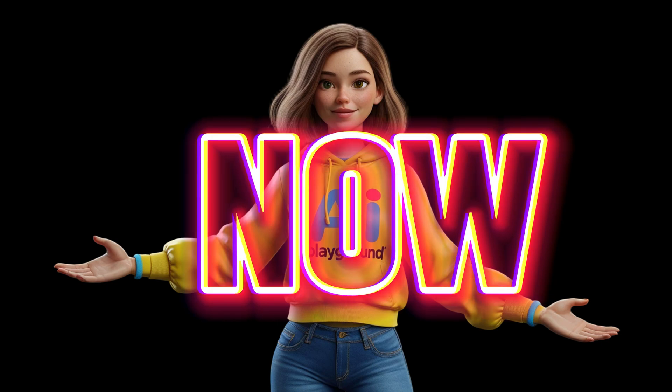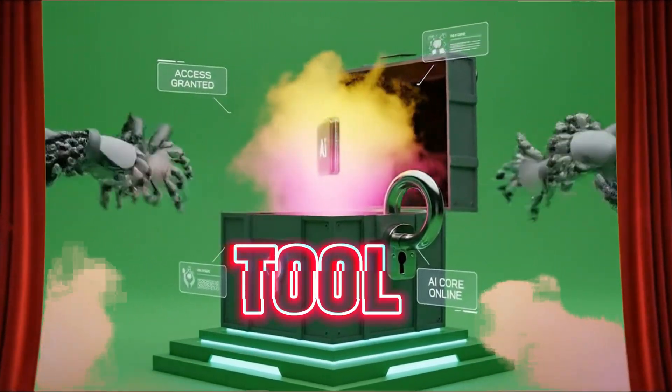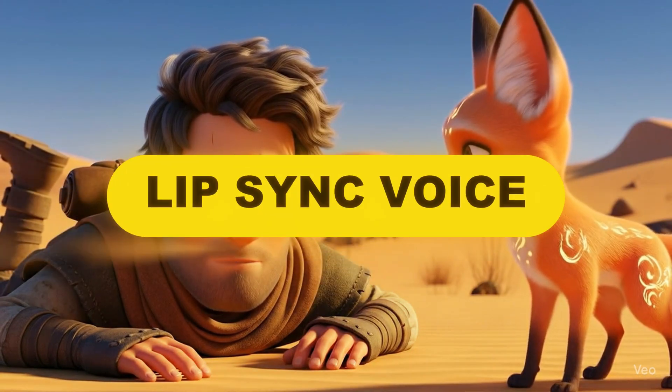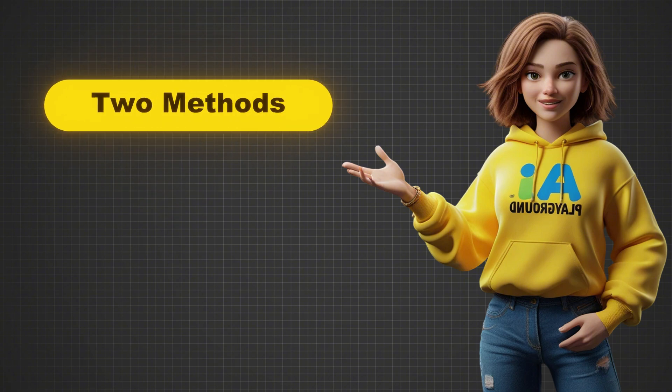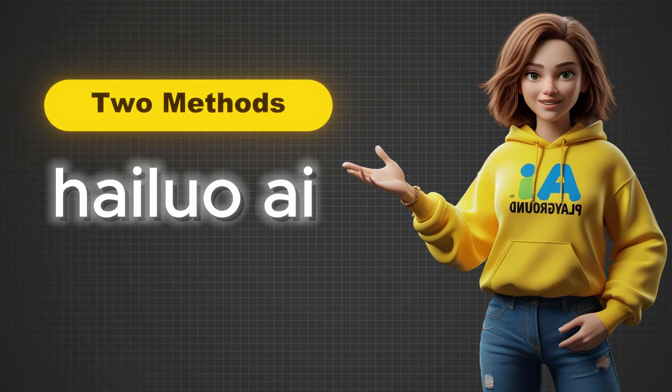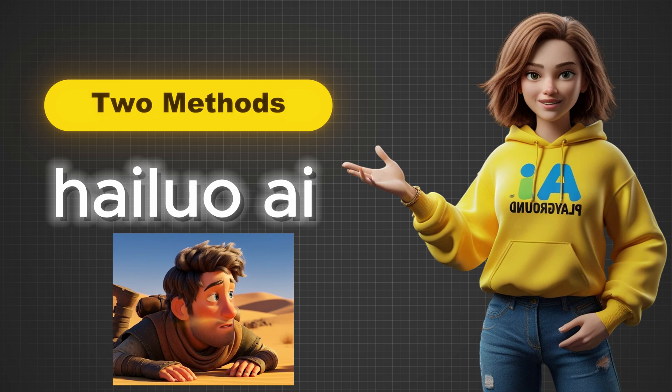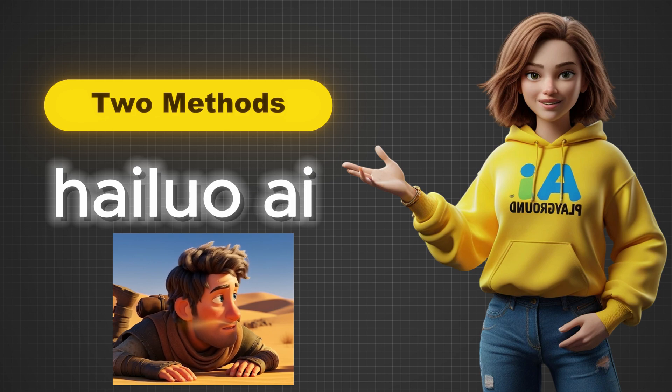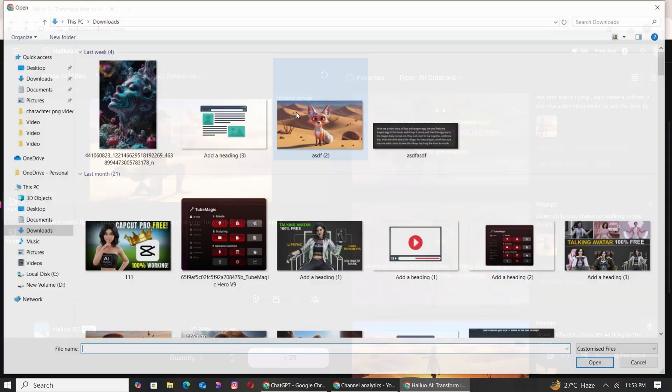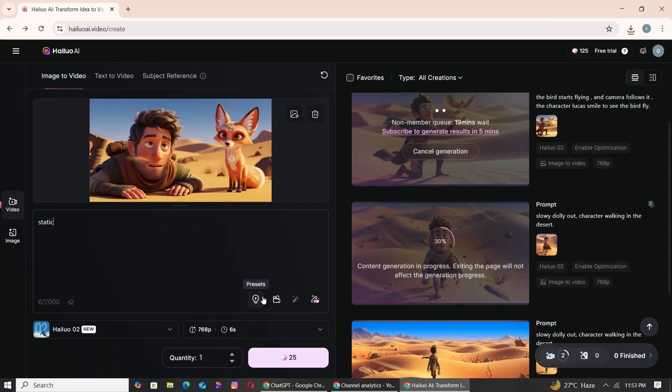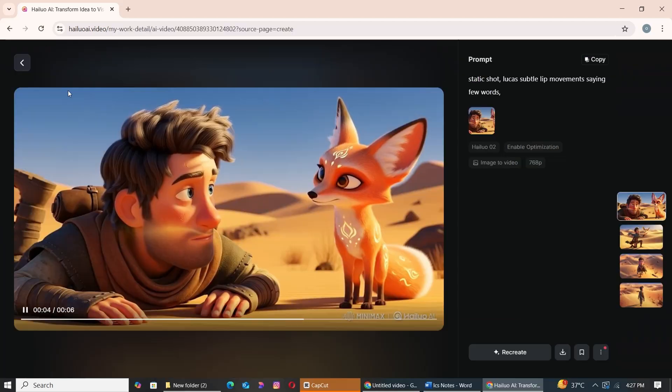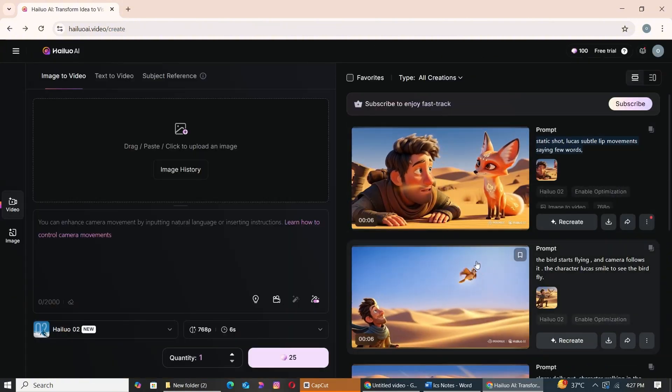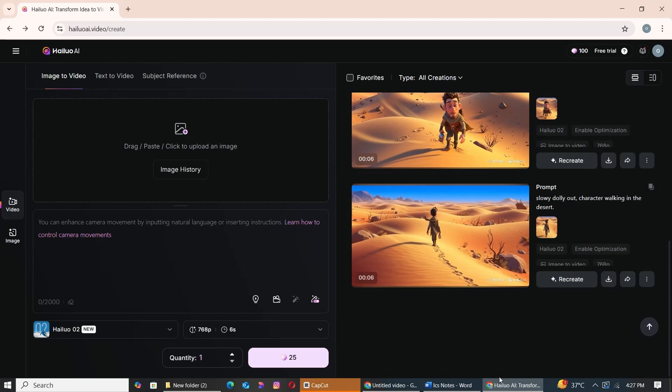Generating perfect lip-sync voiceover animation video, completely for free. For this we have two methods. First, generate subtle lip-sync movements using HILUO AI. Let's try that. Upload your image and write a prompt like this: 'Static shot, Luca's subtle lip movements, saying few words.' Hit Generate and wait for a few minutes. And here's the result. Now you can use this and sync your voiceover. This gives you 80% result.